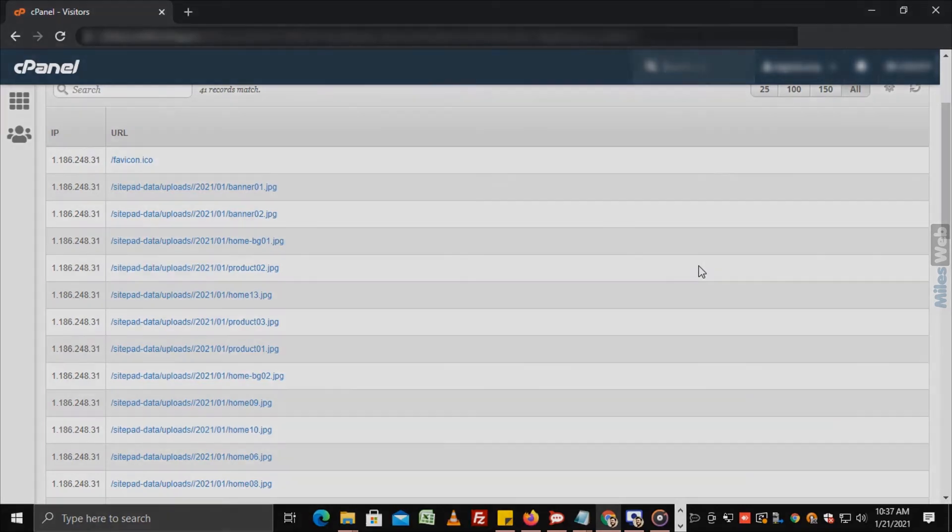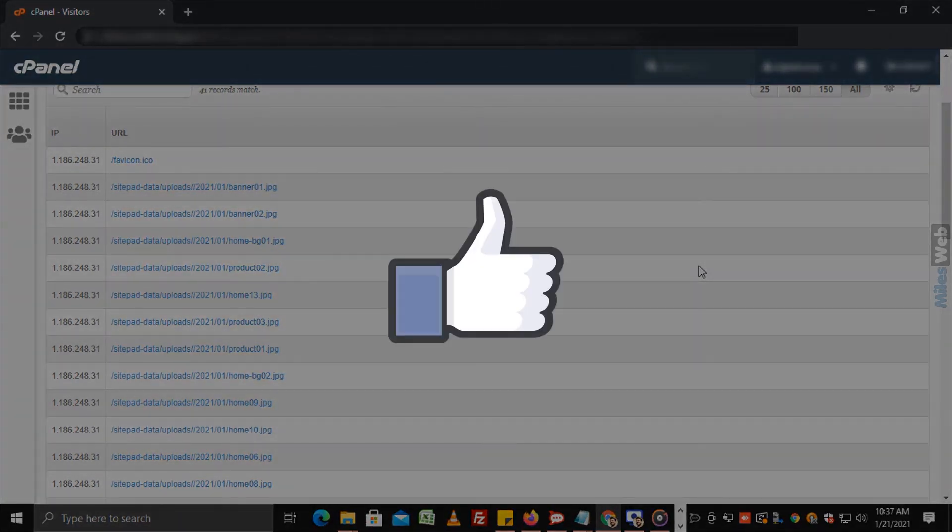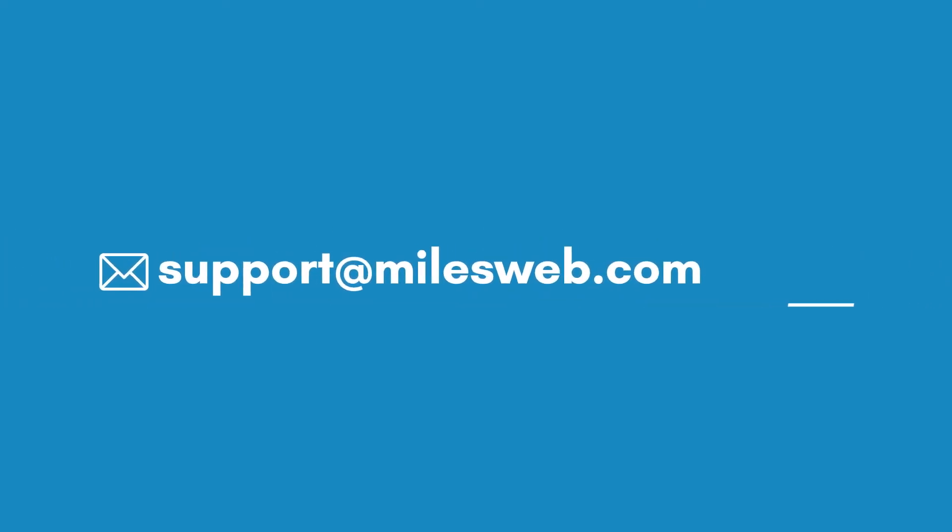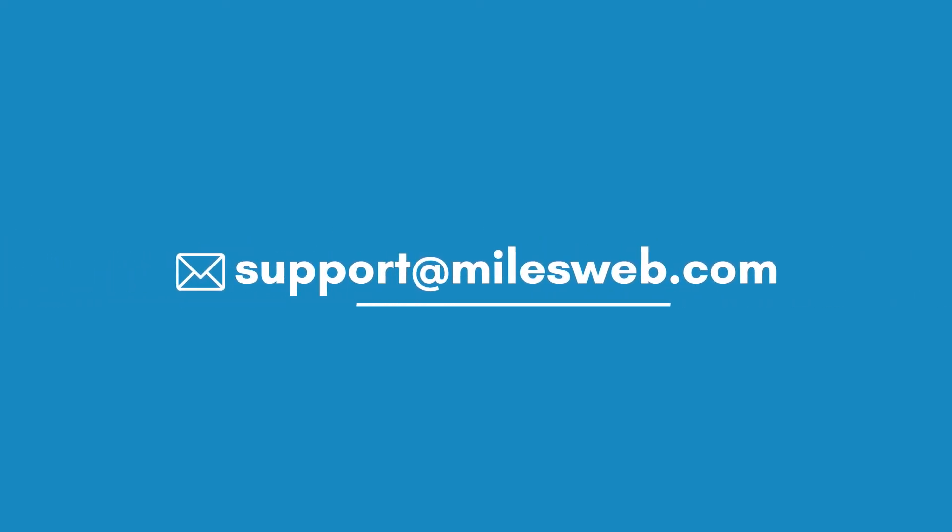Thank you for watching this tutorial. Give a thumbs up if you found it useful. Reach out to us at this email ID for any of your technical queries.